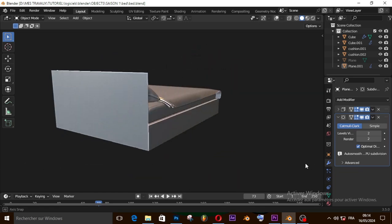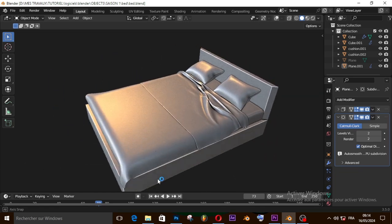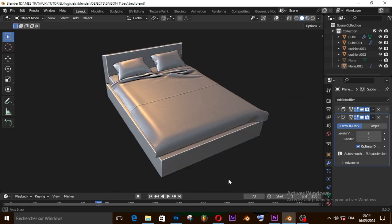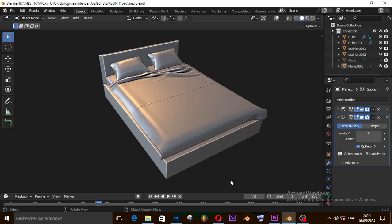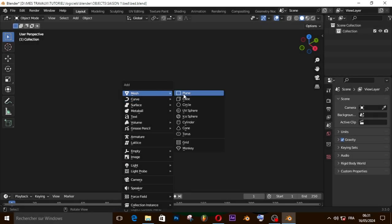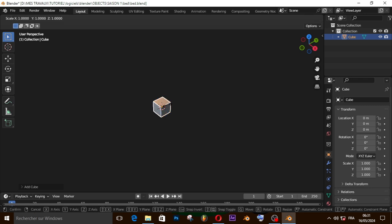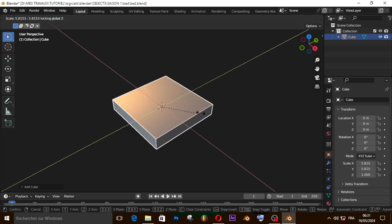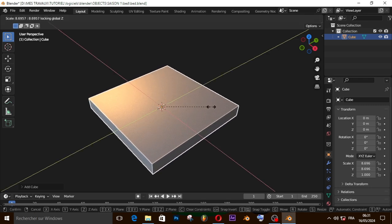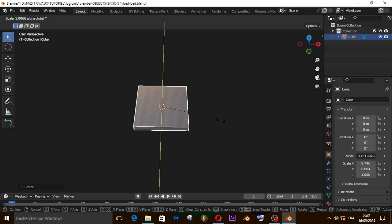Welcome back guys, Mike Brown here. Today we are going to learn quickly how to model a bed in Blender. So let's get started. Let's start with the cube, scale it on x and y axis, scale it on y axis.